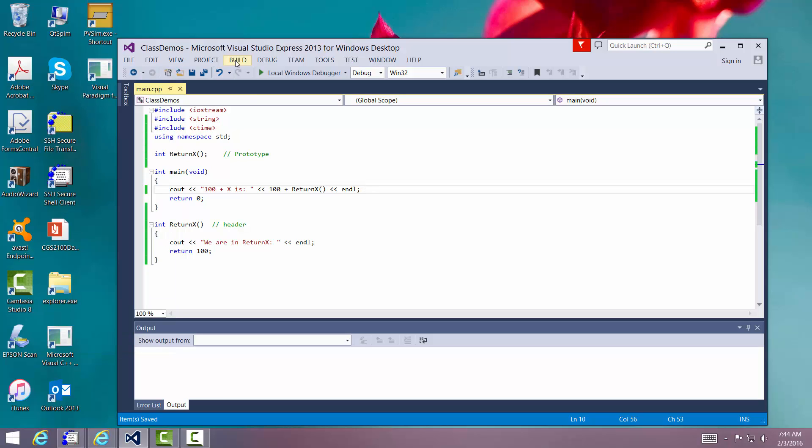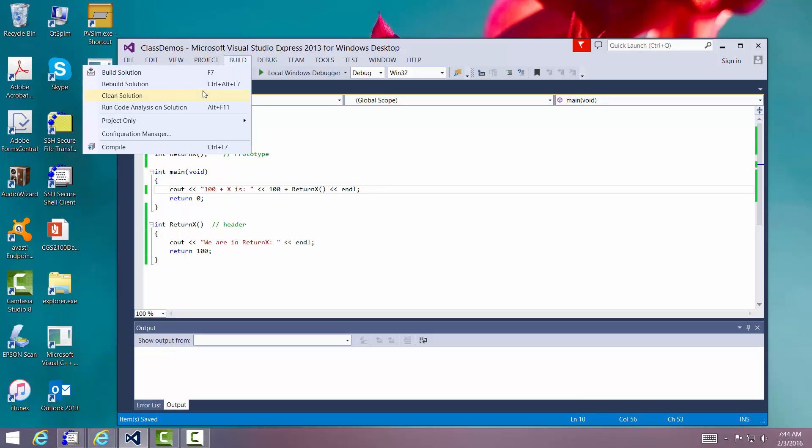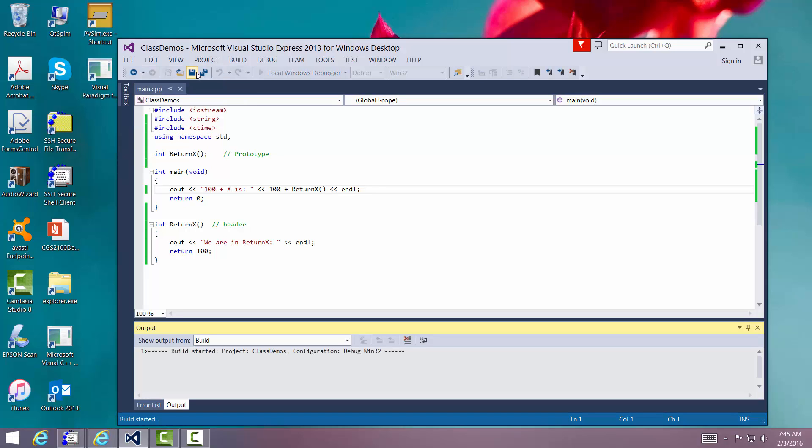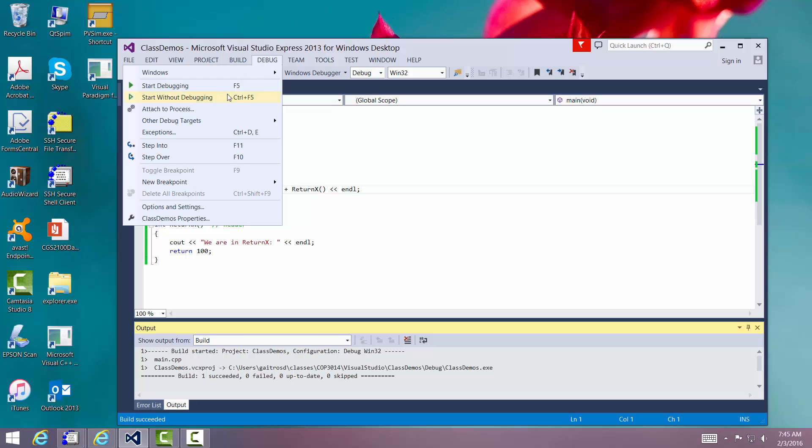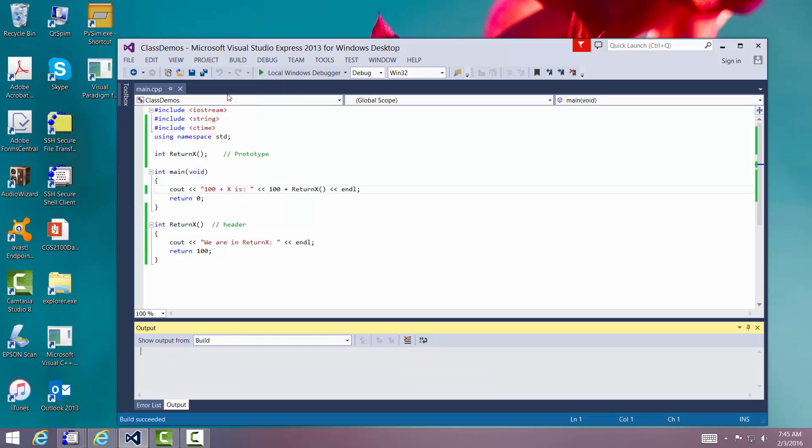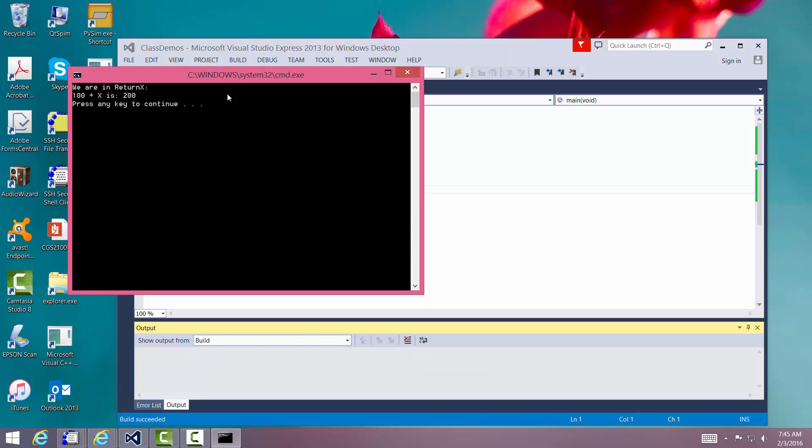Syntax looks okay. Let's build it. Build looks good. And let's start without debugging.